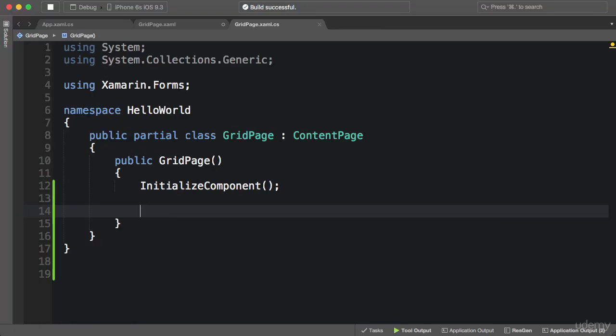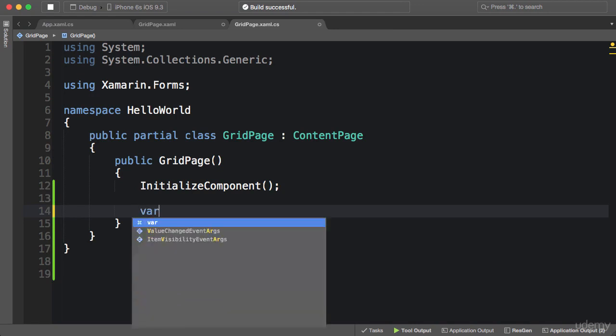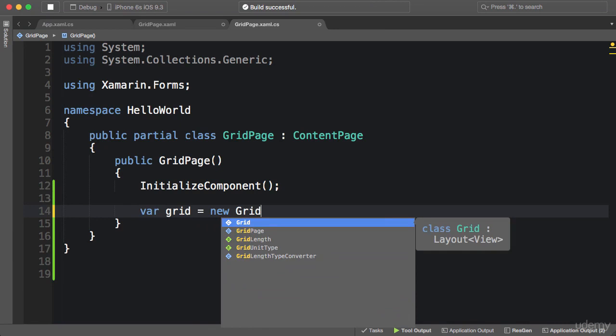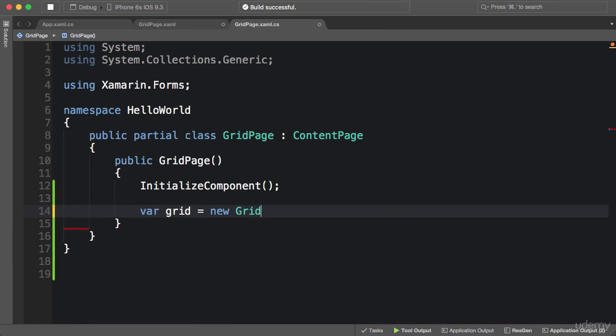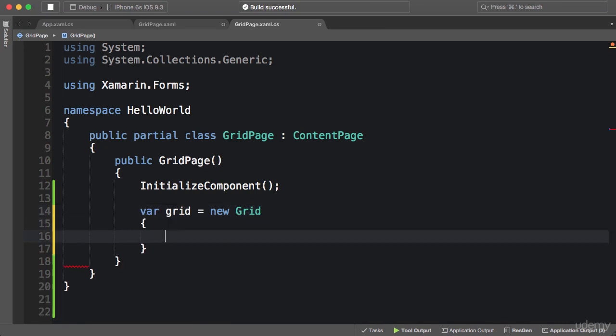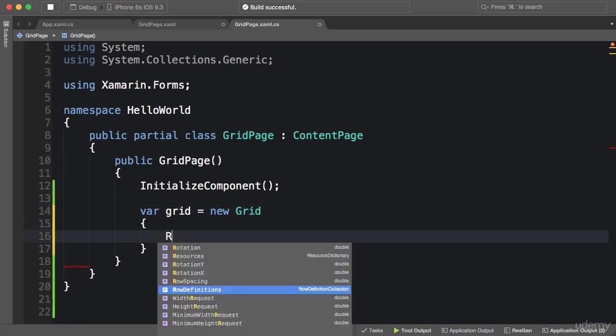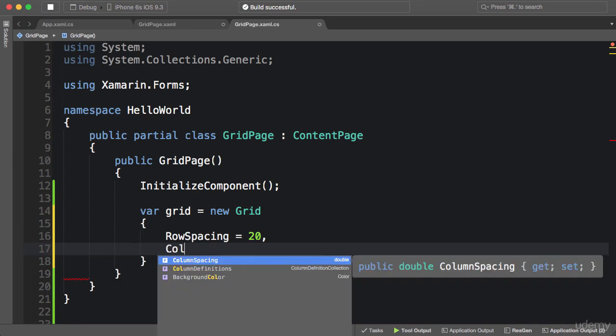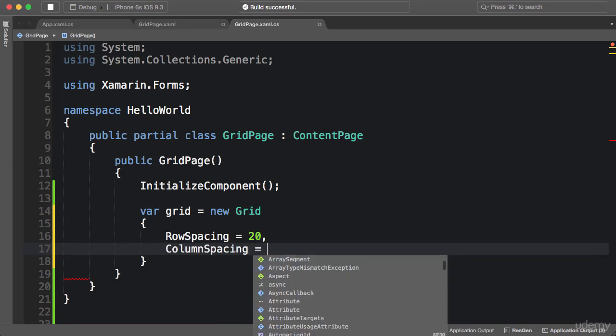All right, now let me show you how to create a grid in code. So first we create a grid object. Here we can set row spacing and column spacing.